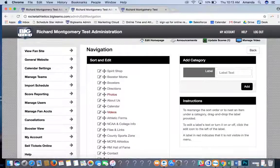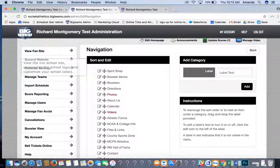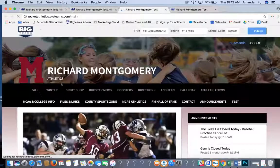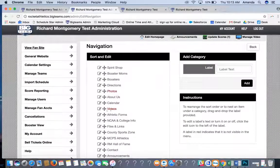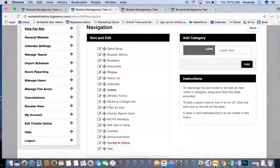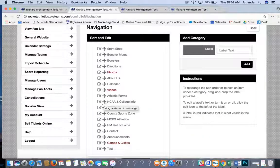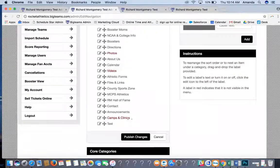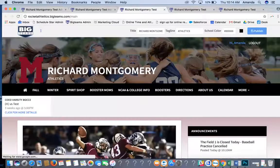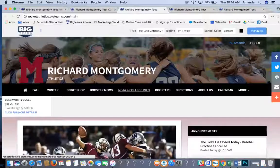Navigation is where you can edit everything on the navigation bar. For example, if you wanted the NCAA info to be more visible for parents, you could drag it up on the bar and then hit Publish Changes. Click View Fan Site and it will be placed in its new location.